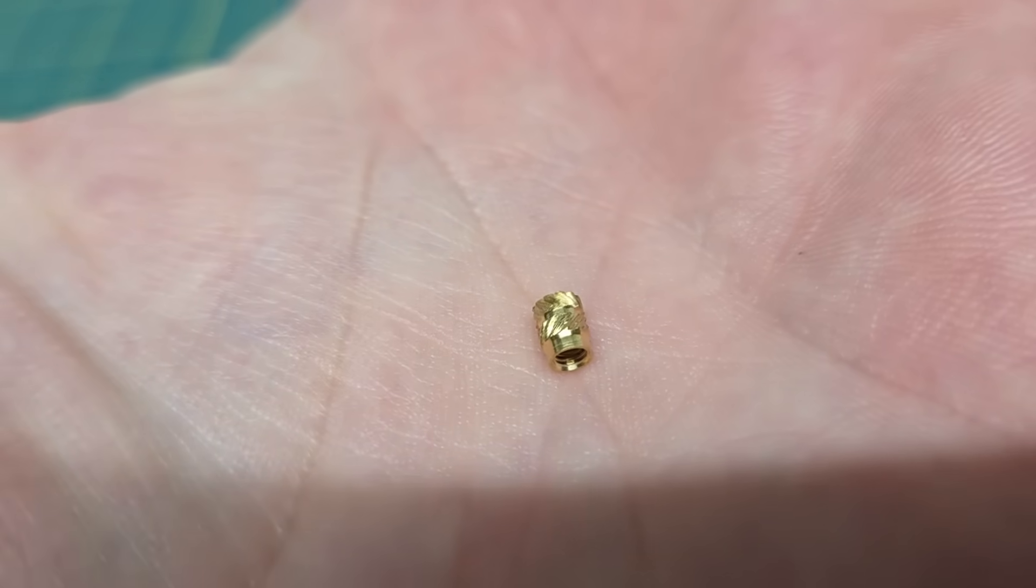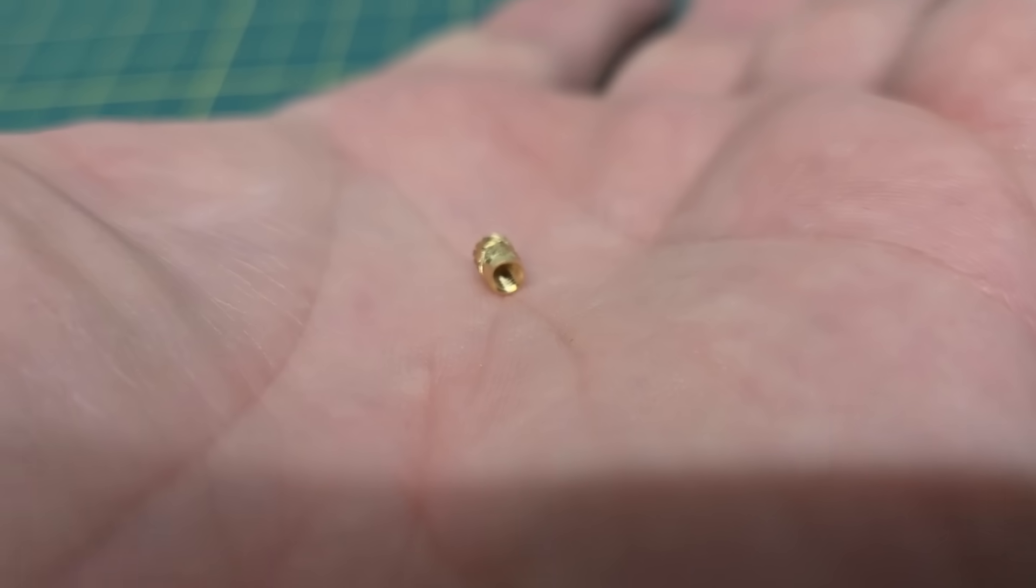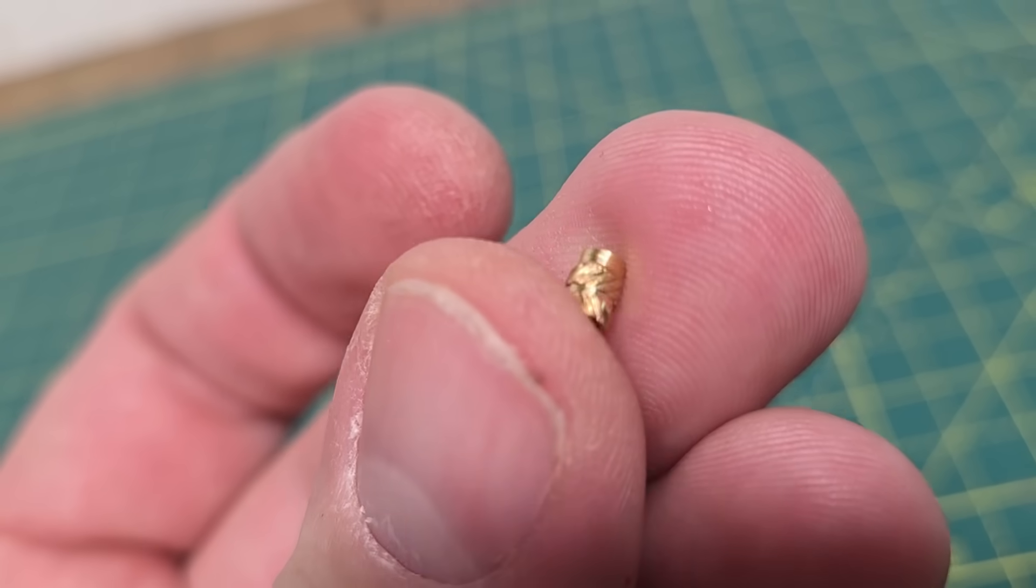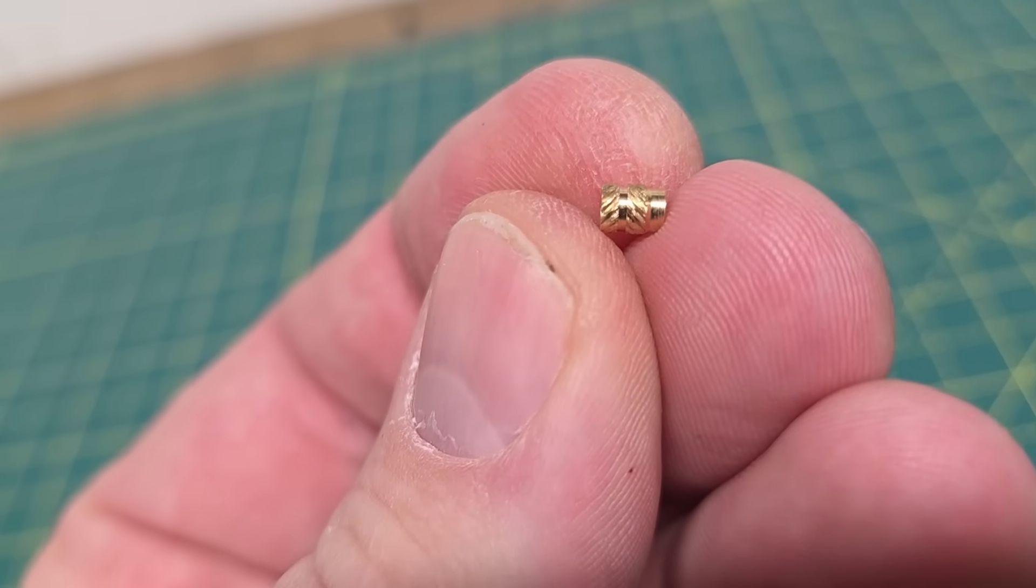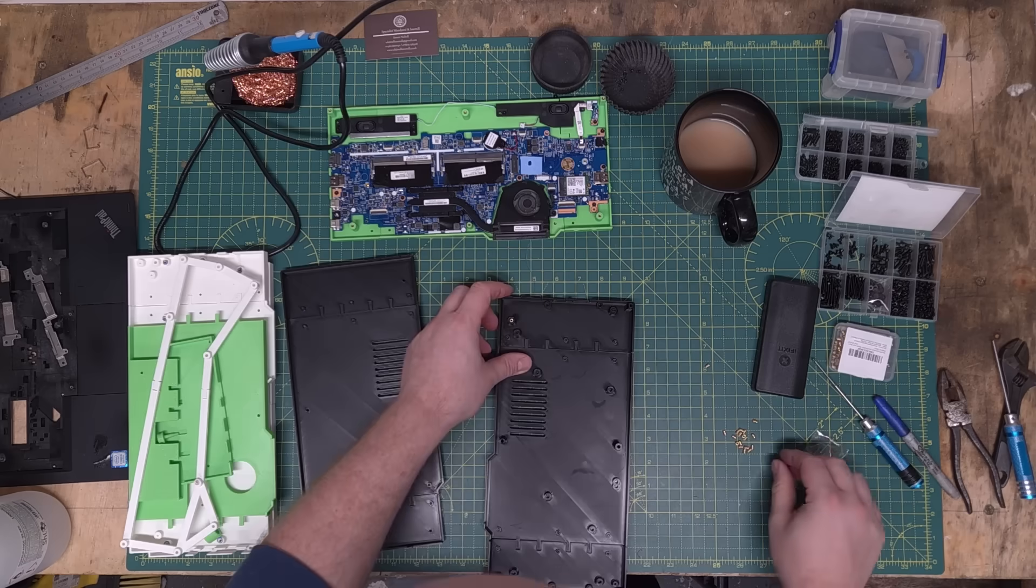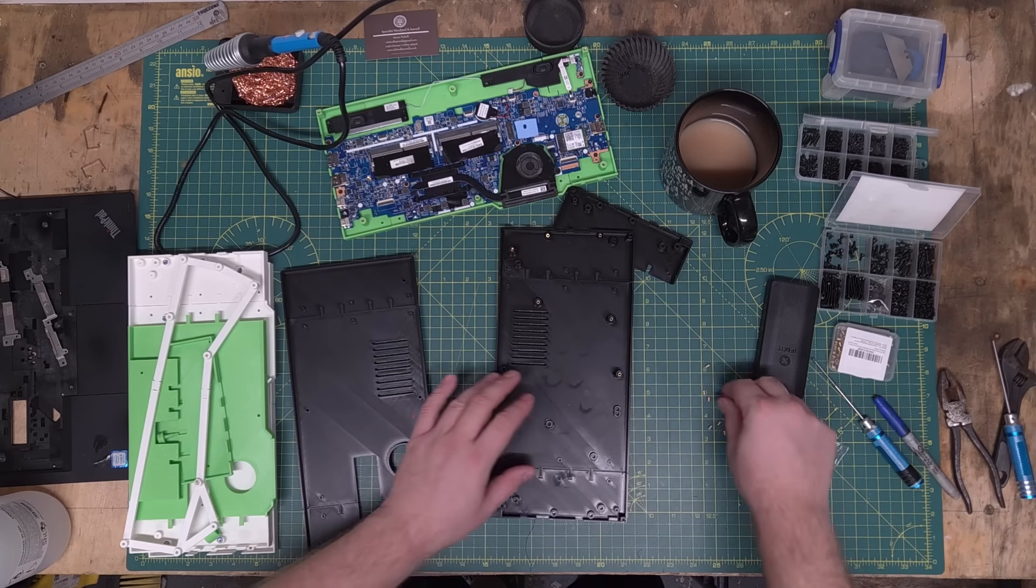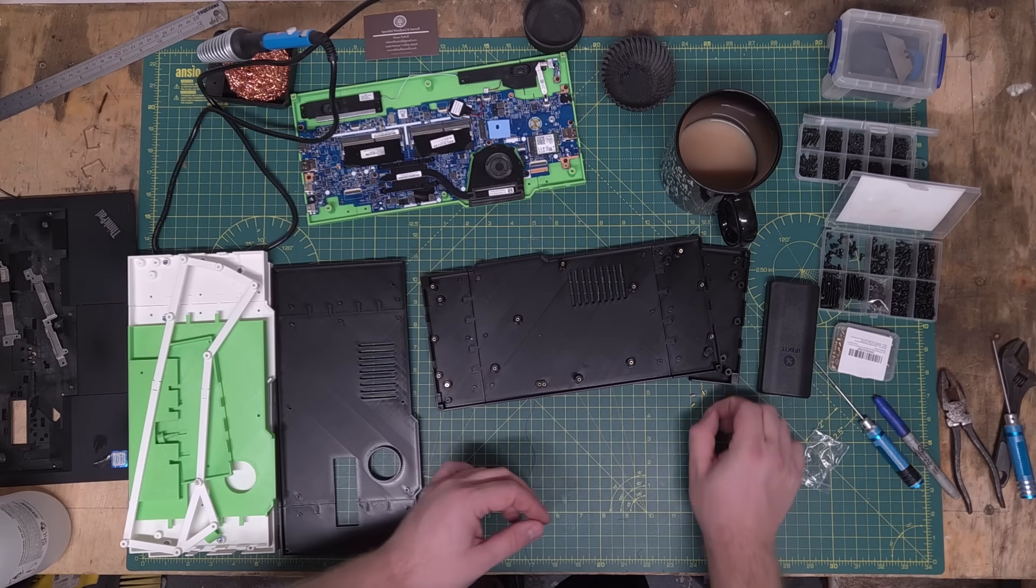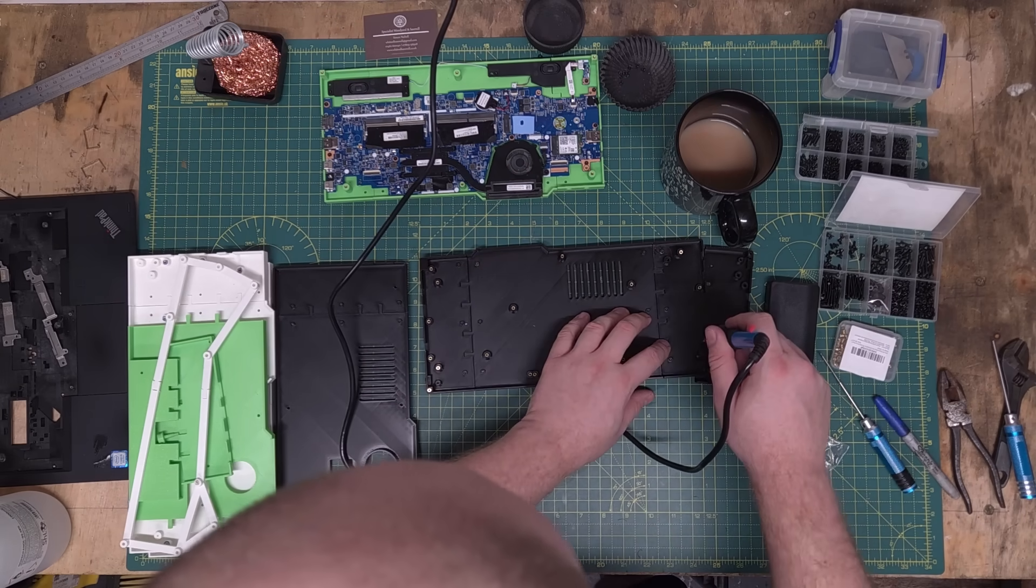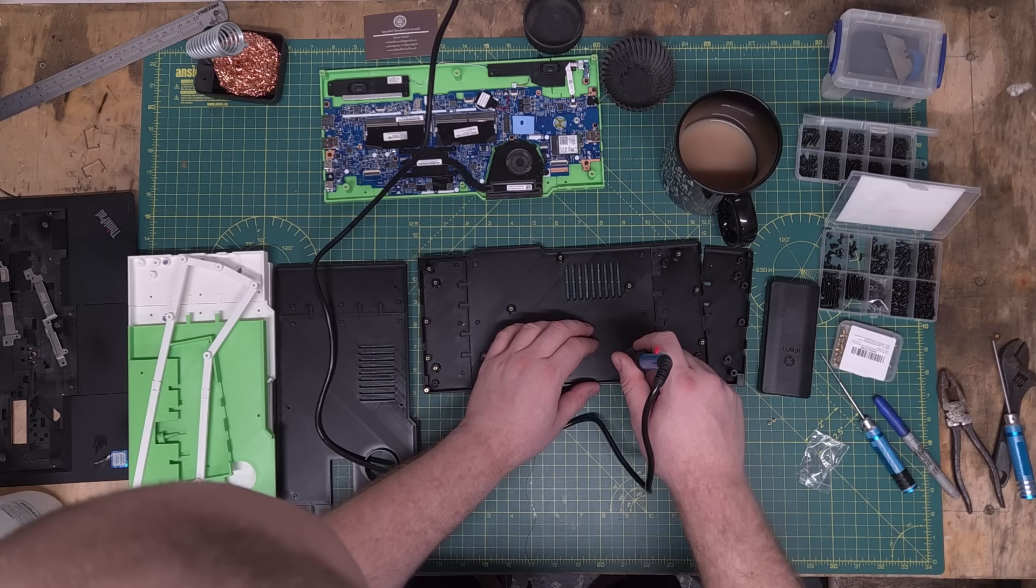I'll be screwing everything together with these heated inserts. These are for M2.5 bolts. And generally speaking, I prefer M3. But M3 screws wouldn't fit through the holes in the motherboard. Place the heated inserts into the corresponding holes. Then with a soldering iron, heat them up and they melt into the 3D printed holes and hold tight.